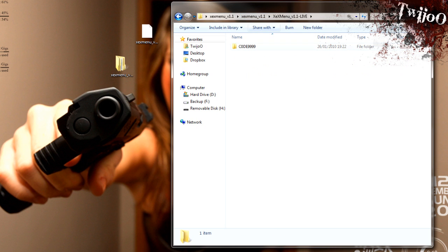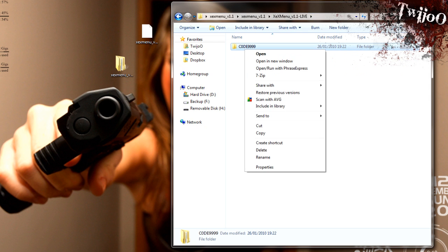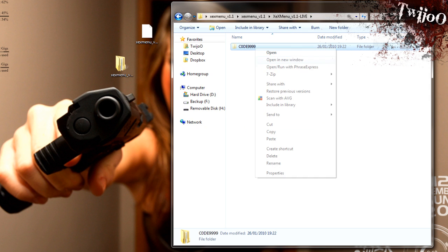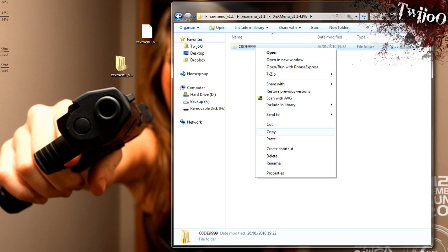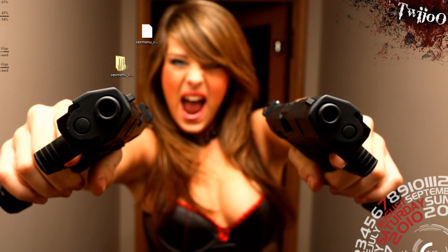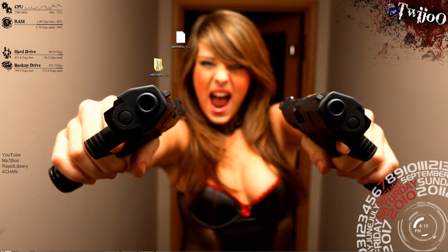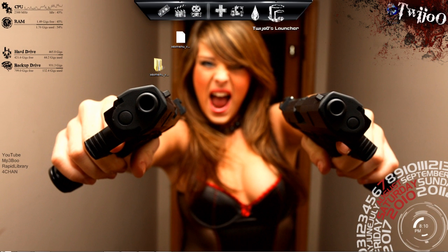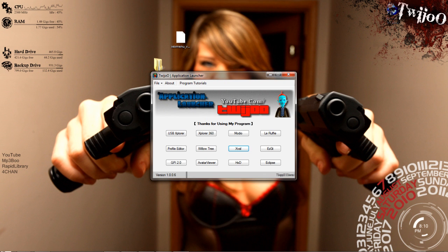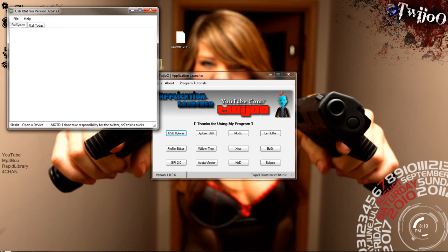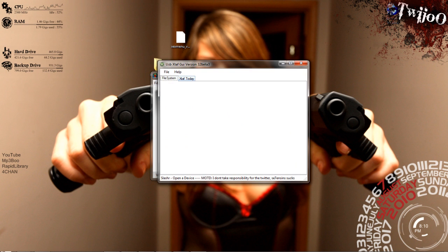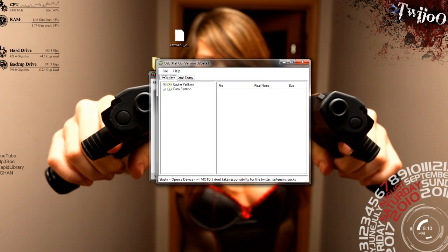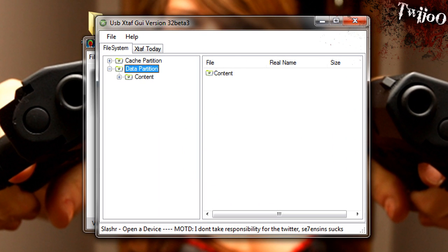You want to go into XEXMenu Live and copy, not cut, copy the code 999 folder. Download my Twiju launcher, or if you've got USB Explorer, just use that. Plug your USB stick in. Open drive, data partition, content.